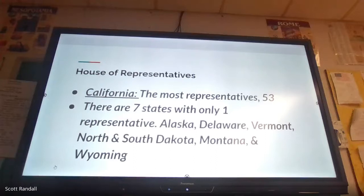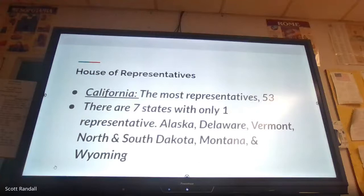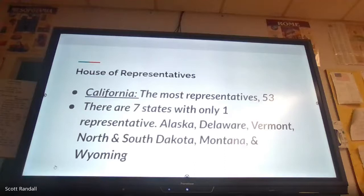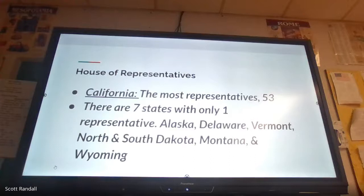California has probably been gaining a couple of representatives each census since the 1970s. Seven states have only one representative due to small populations: Alaska, Delaware, Vermont, North and South Dakota, Montana, and Wyoming — states that actually have more senators than representatives. States like California and the Sunbelt — Arizona, Texas, Florida — have traditionally been gaining representatives every 10 years, while Rust Belt states like Illinois, Michigan, Ohio, and Pennsylvania have been losing them. After the 2020 census, Illinois will probably go from 18 down to 17 representatives.